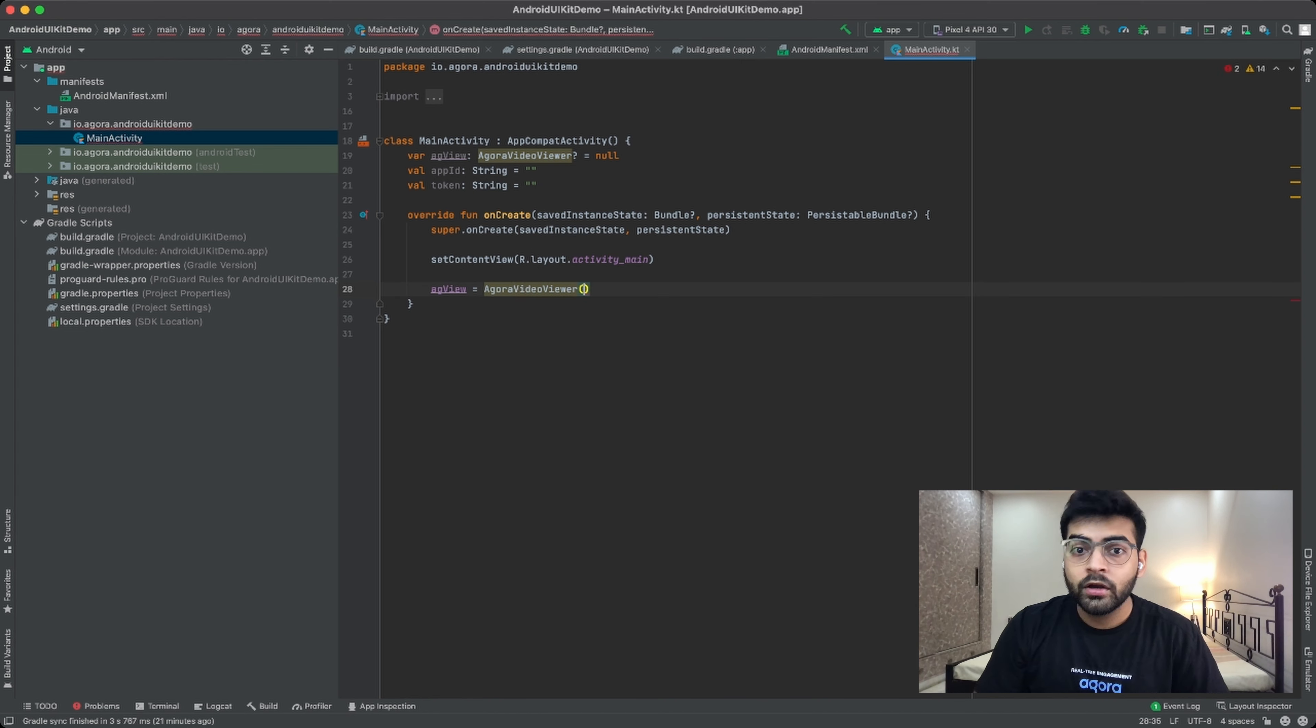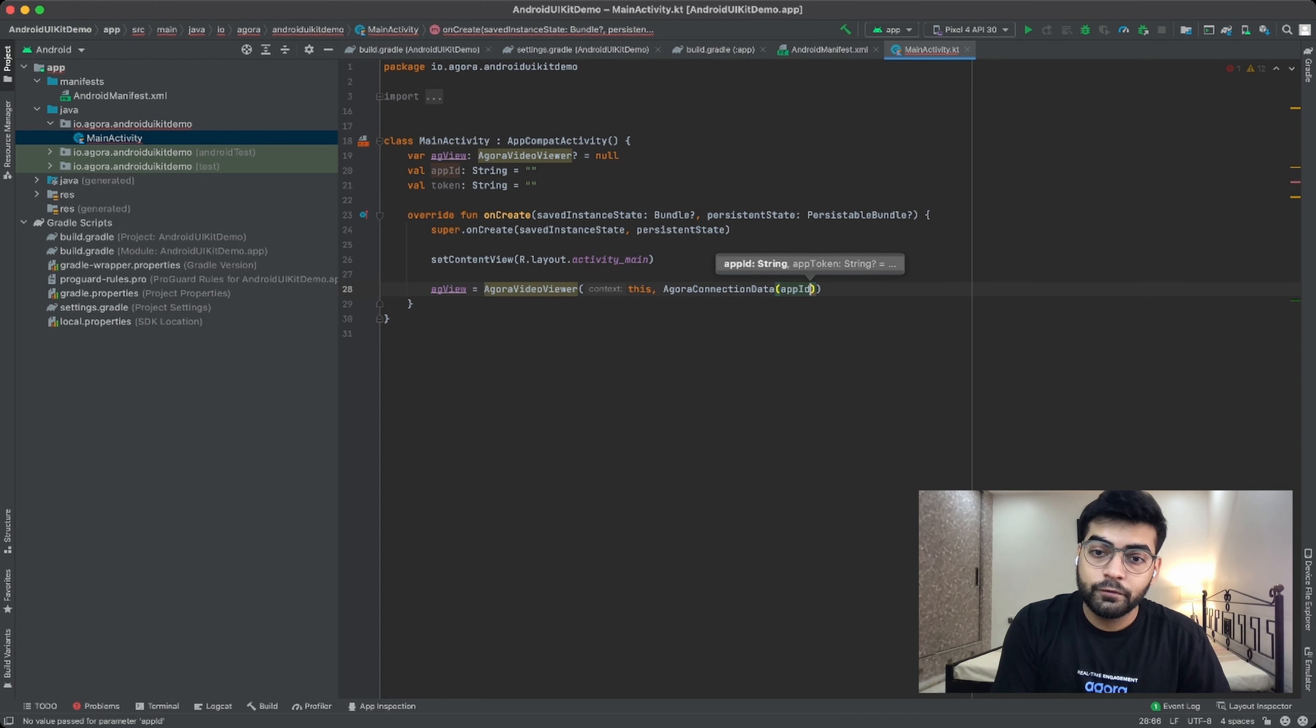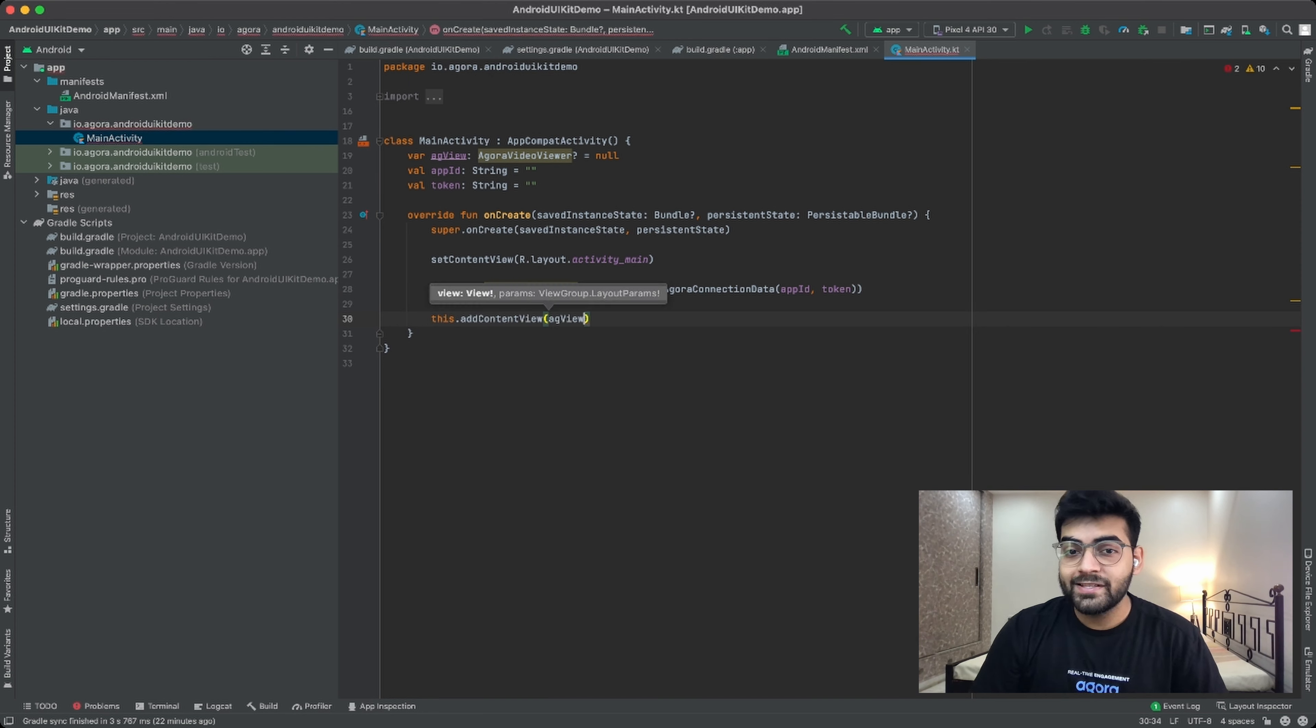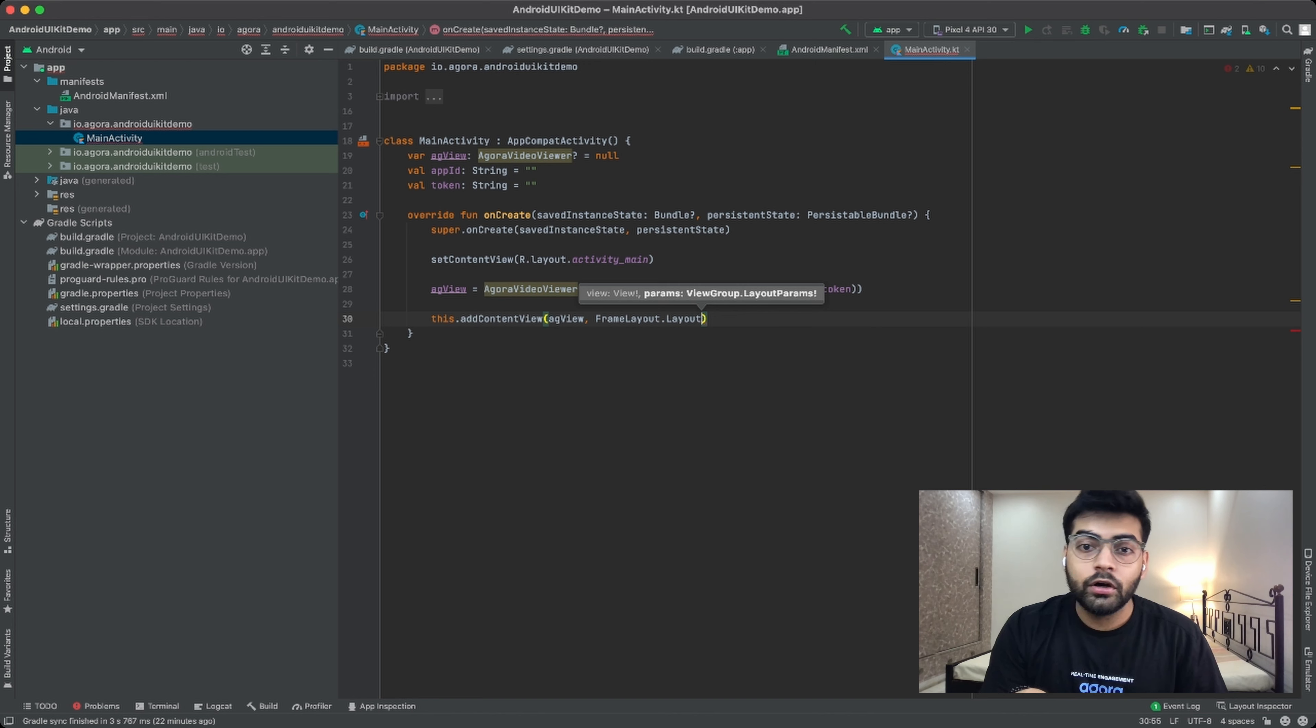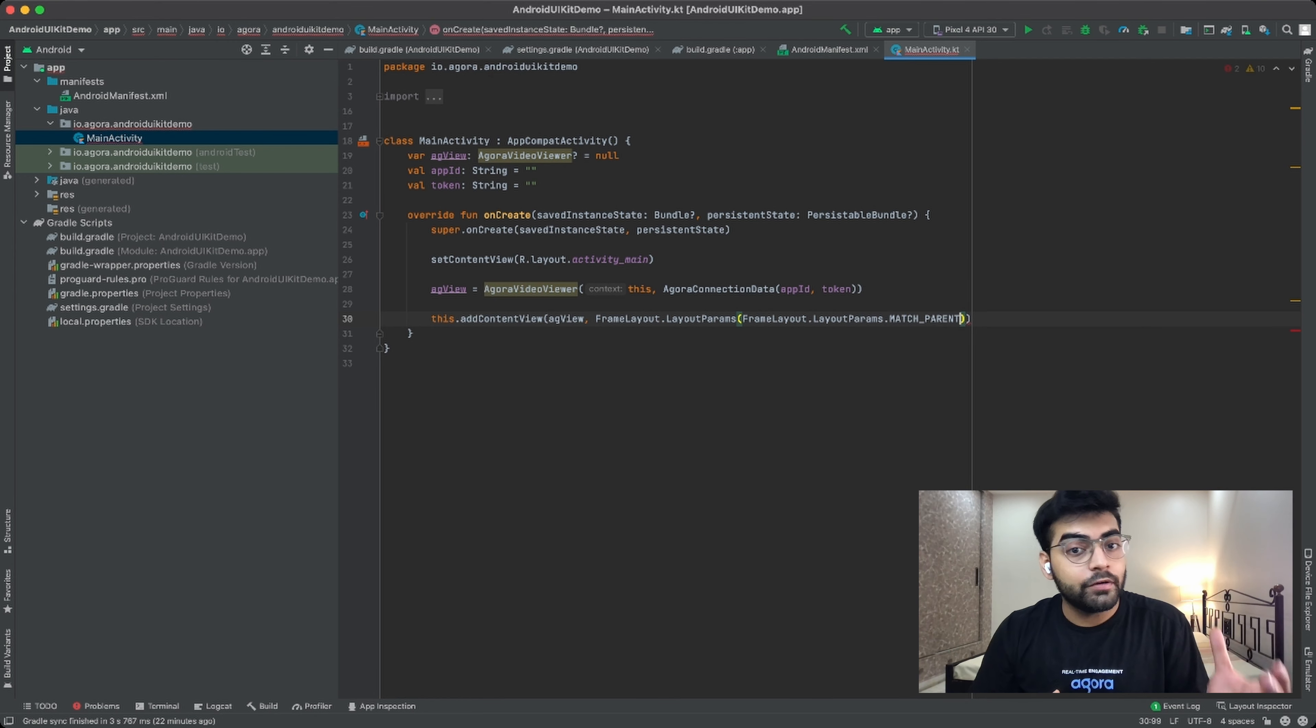So first things first, I am going to add a content view which will be referring to an empty layout file, and after that I am going to initialize my Agora video viewer class by passing the context and my Agora connection data class, which takes a few additional parameters like app ID and app token. Now once you've done that, you're going to add a content view which basically casts the Agora video viewer class to your application.